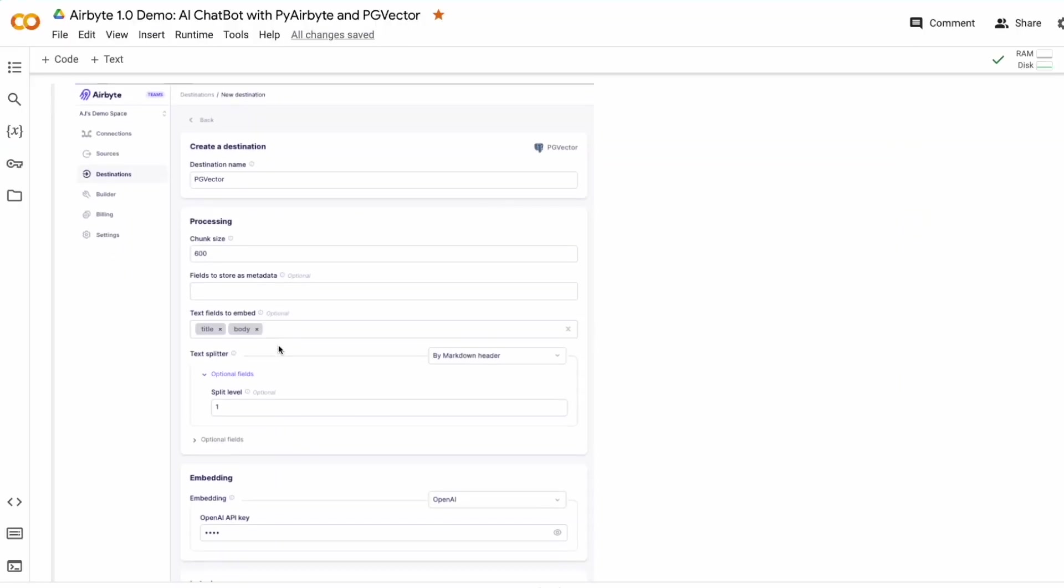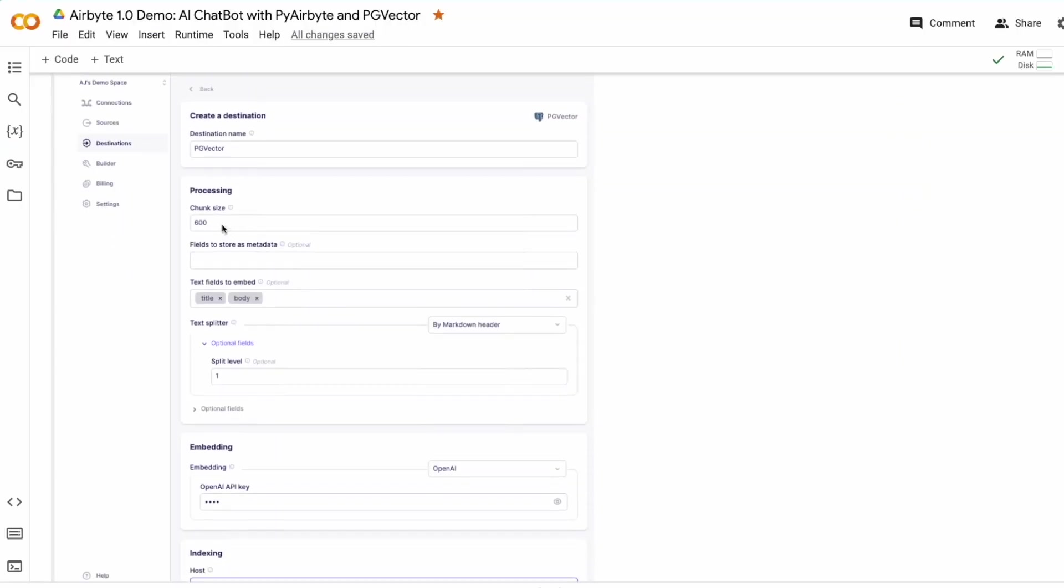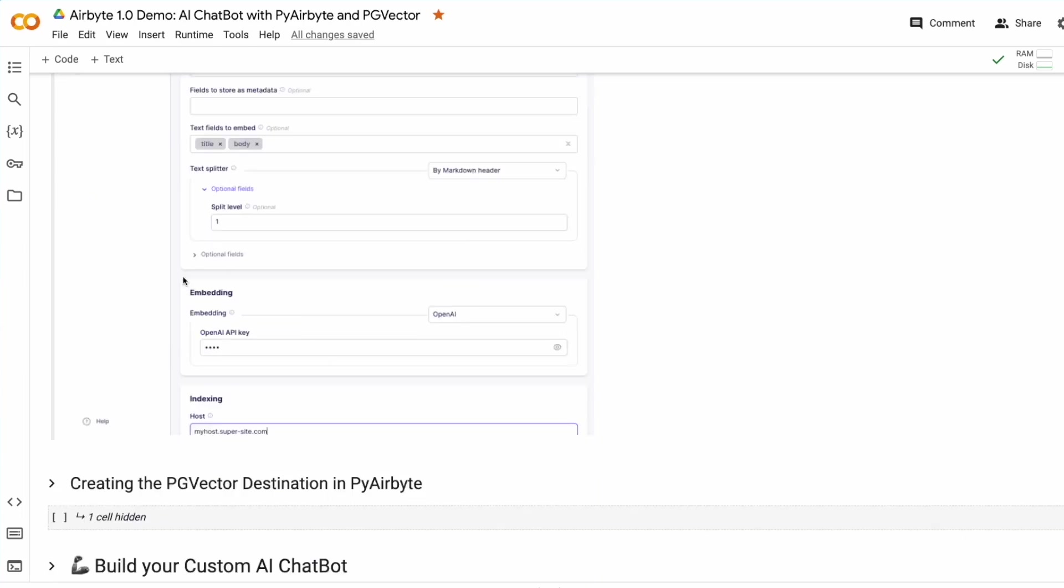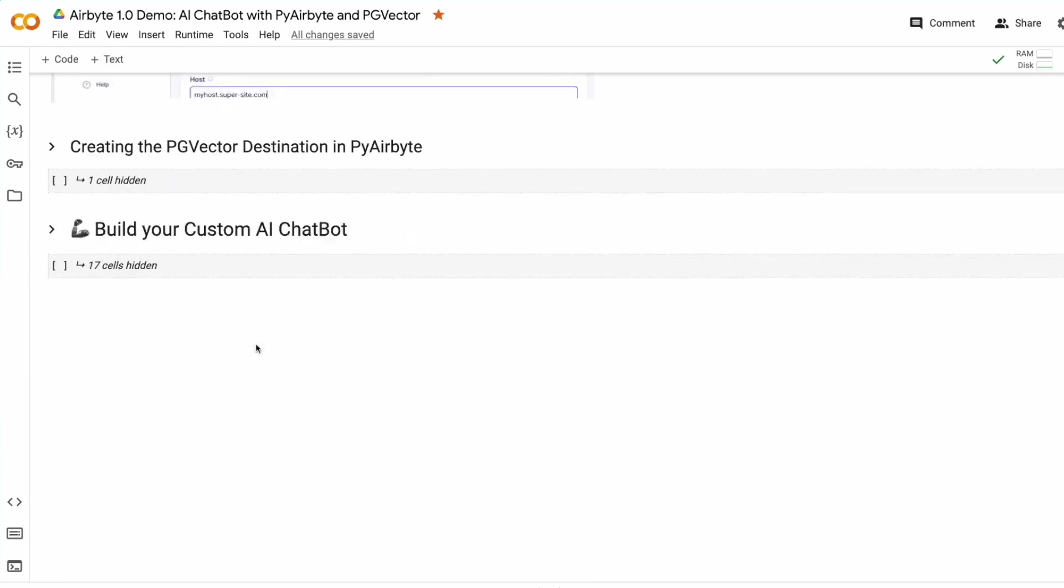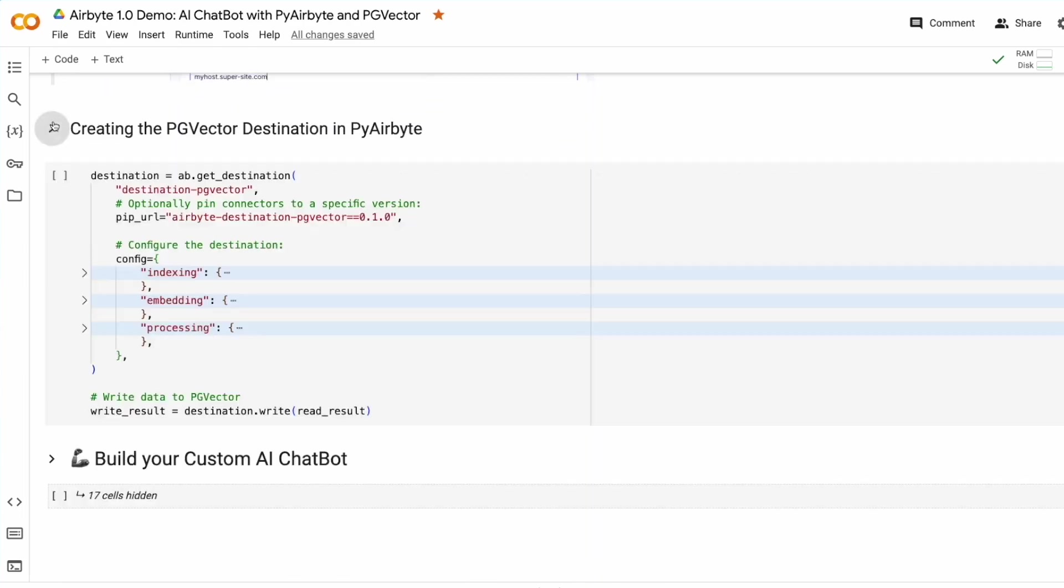We can specify our chunk size, fields to store as metadata, fields to store as text, and text splitters. We can choose different types of splitters, including a markdown splitter. We can specify our embedding settings. Let's see how to do that now in Python.